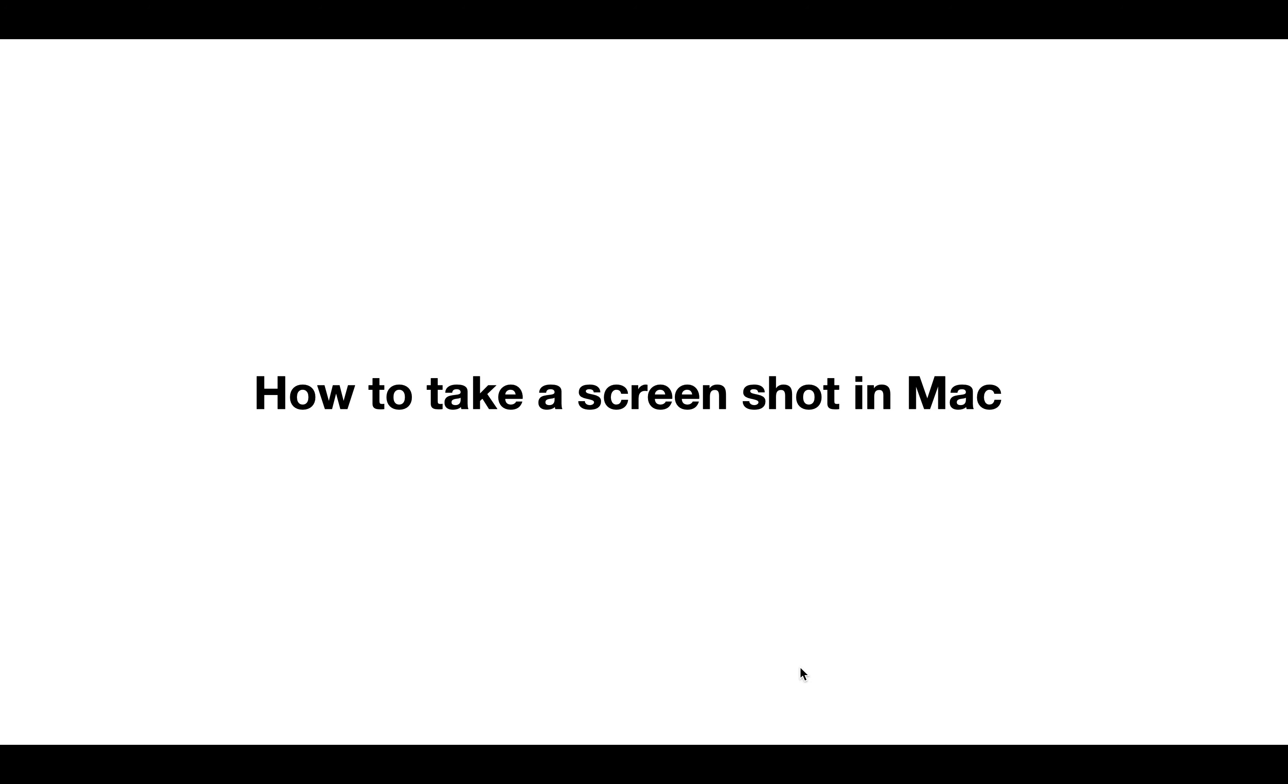Hello guys, welcome to our channel. Today, I'm going to tell you how you can take a screenshot in Mac.